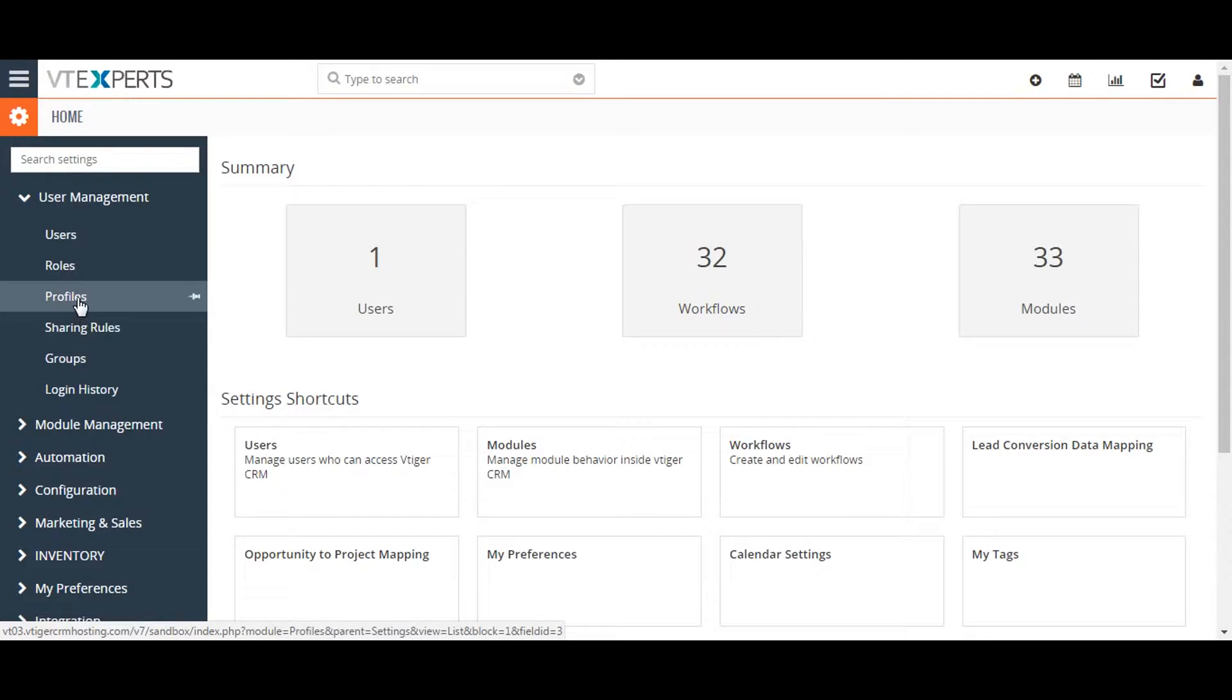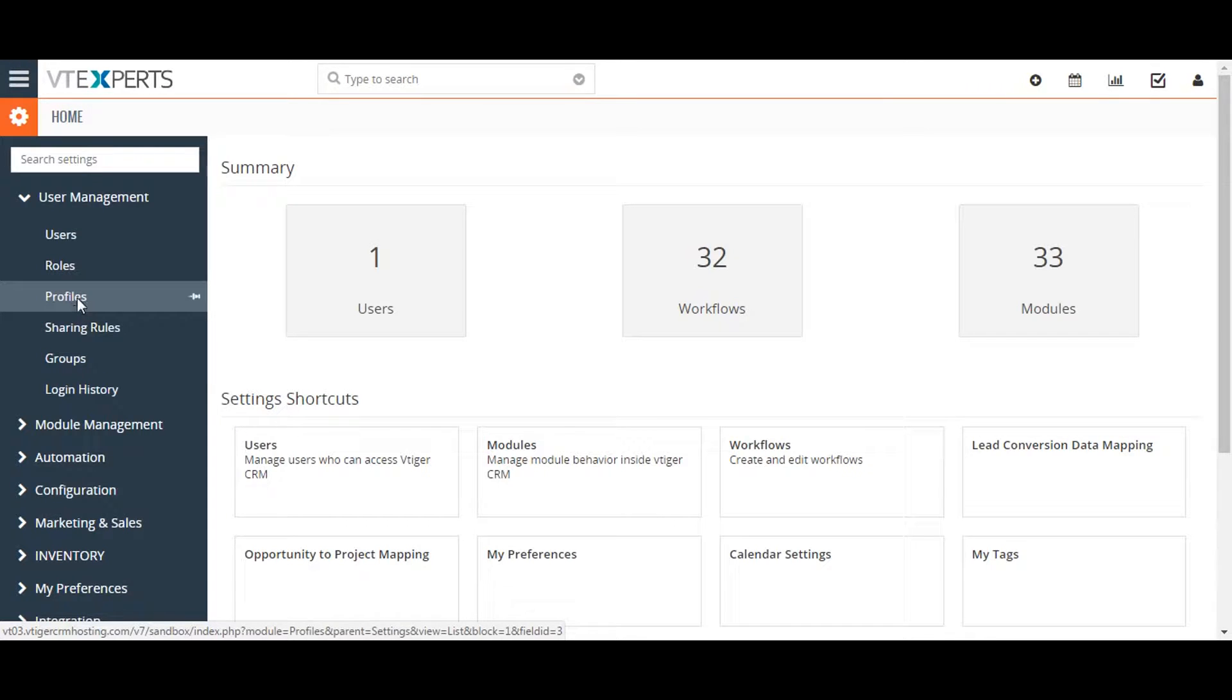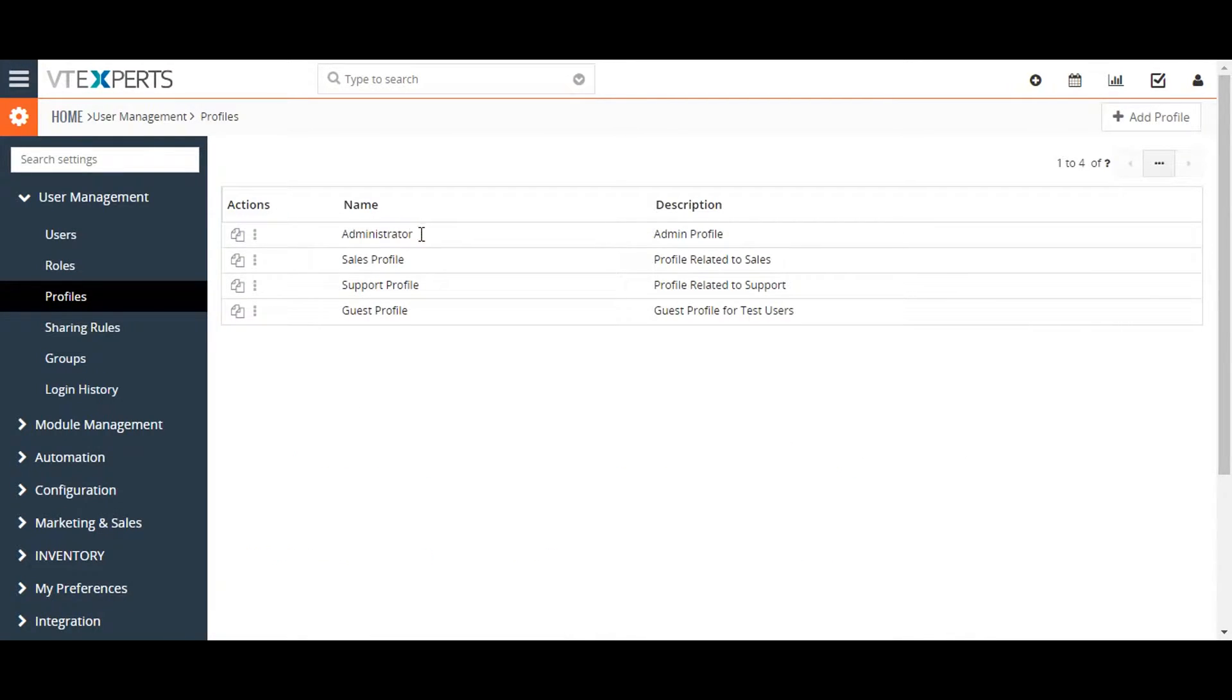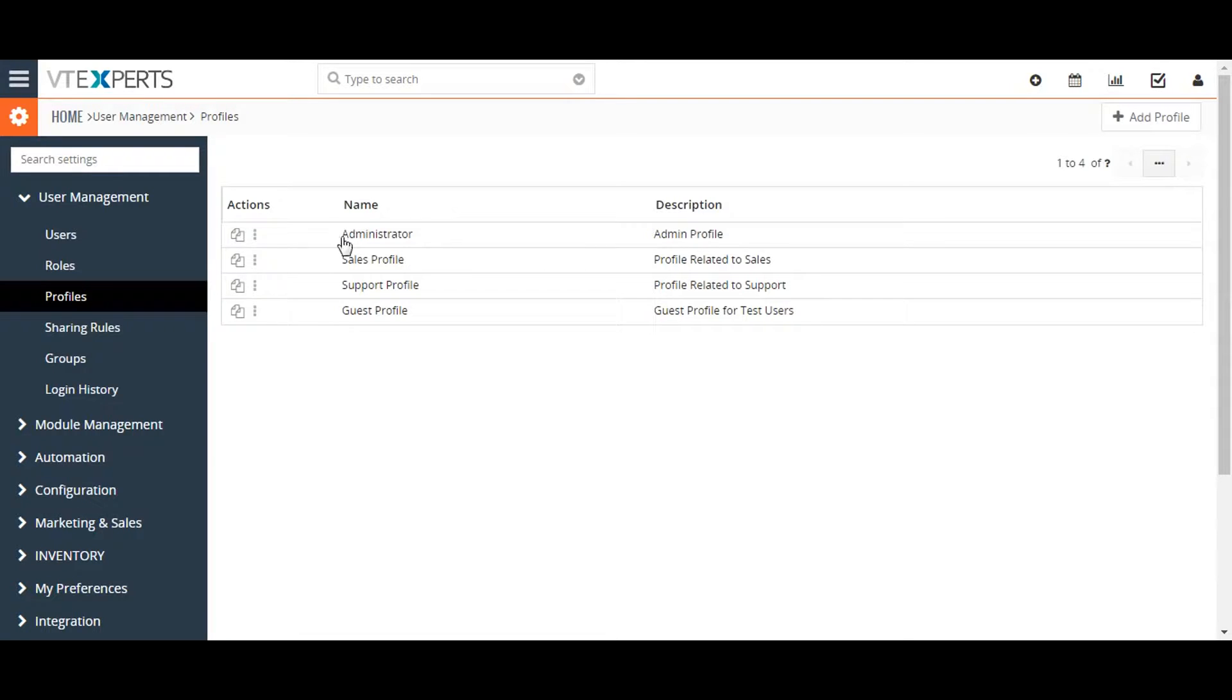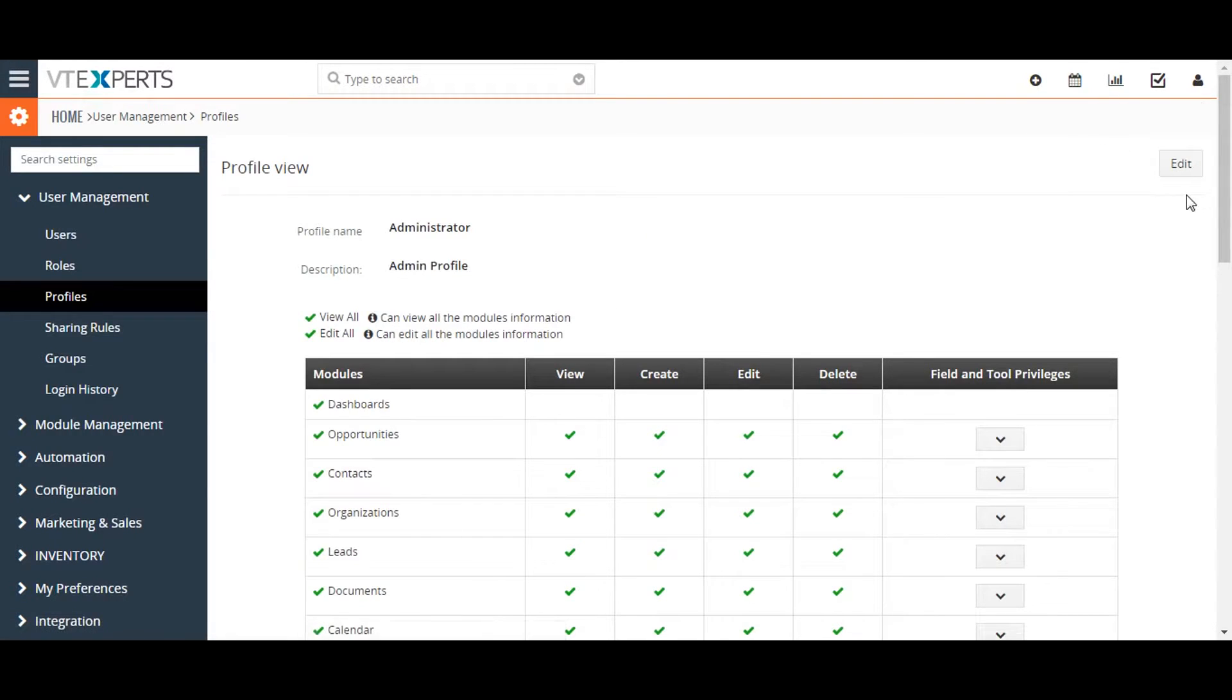VTiger CRM comes with a set of predefined profiles that you can use and change but not delete. Click on the profile and then click on the edit button to edit the profile.